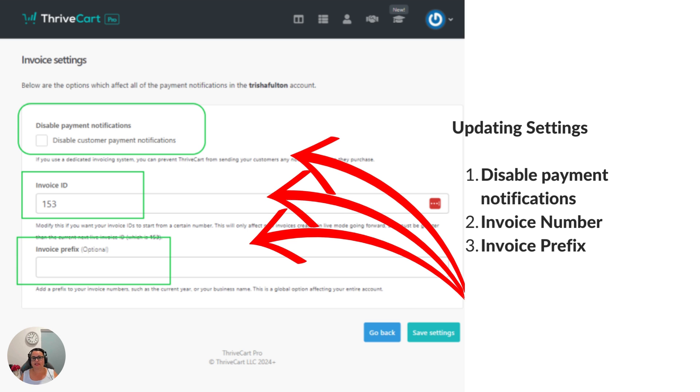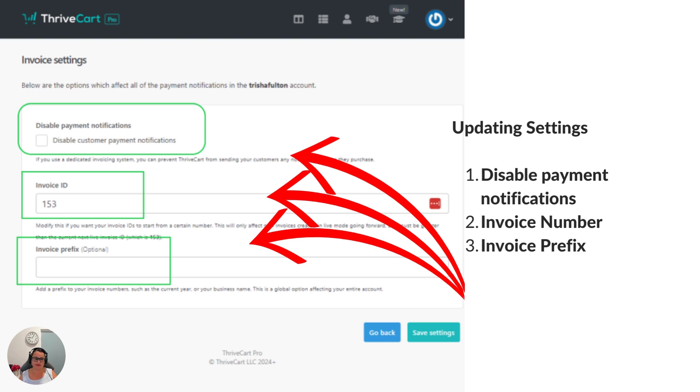There are three sections that you can update here. Now these sections really impact the invoice number and any details around that invoice code. You can choose to disable payment notifications.